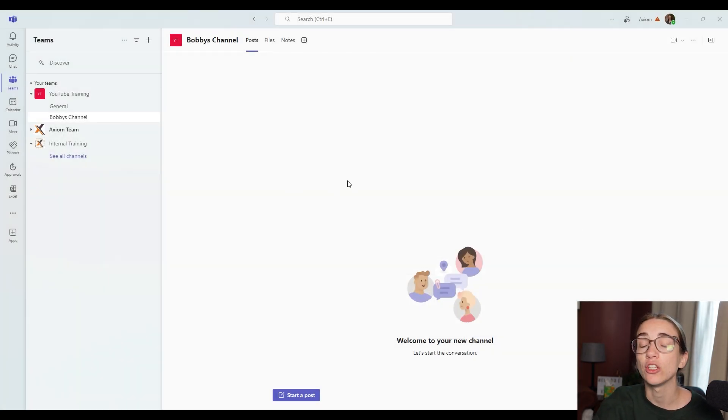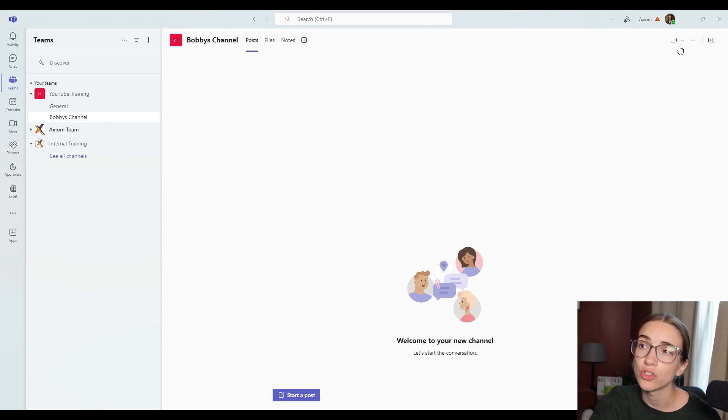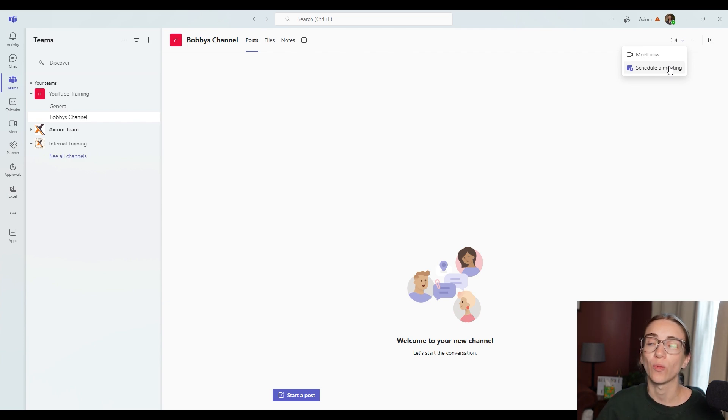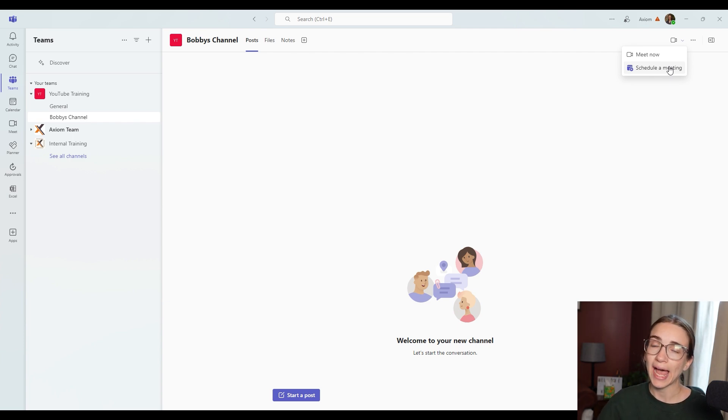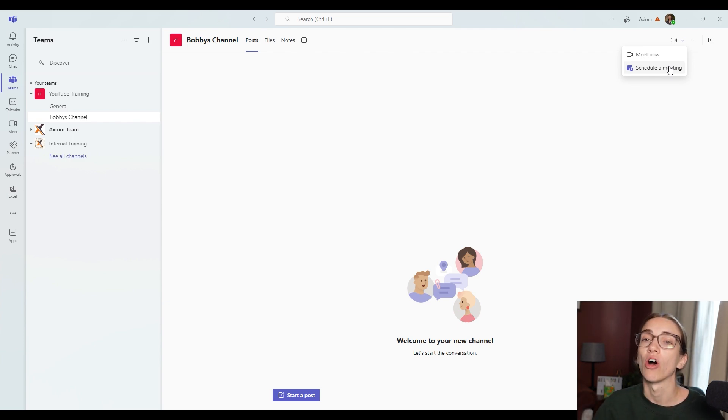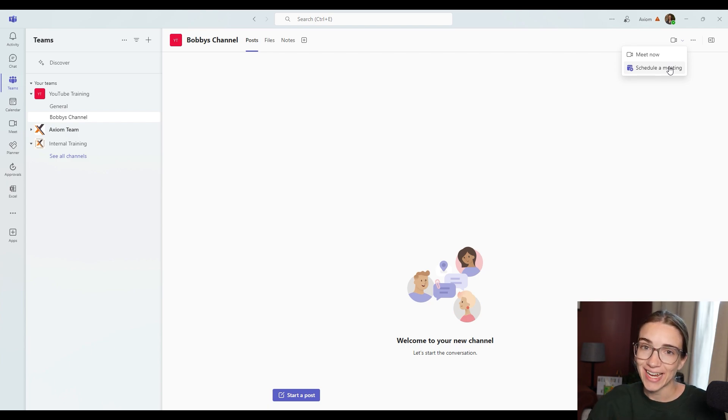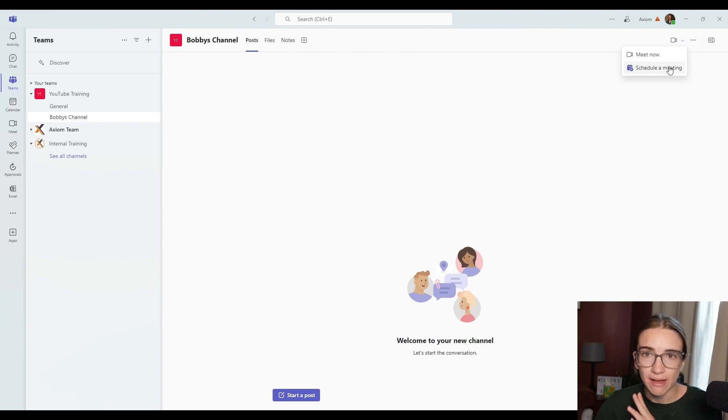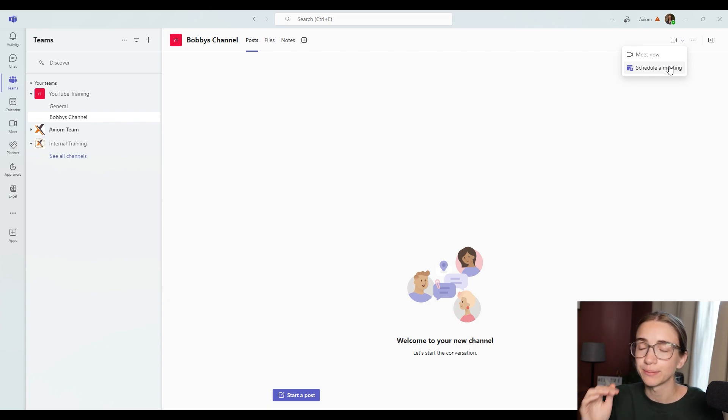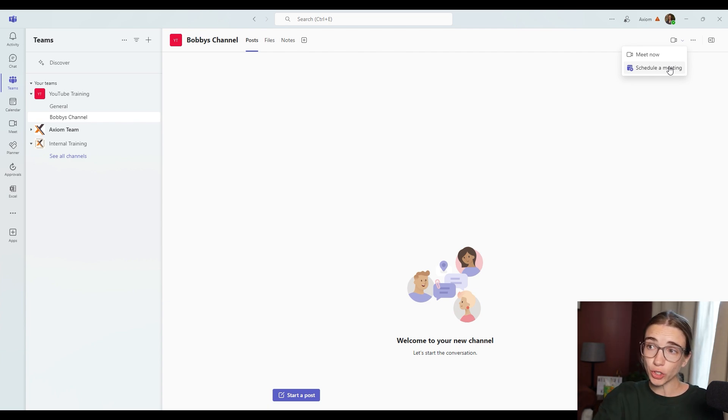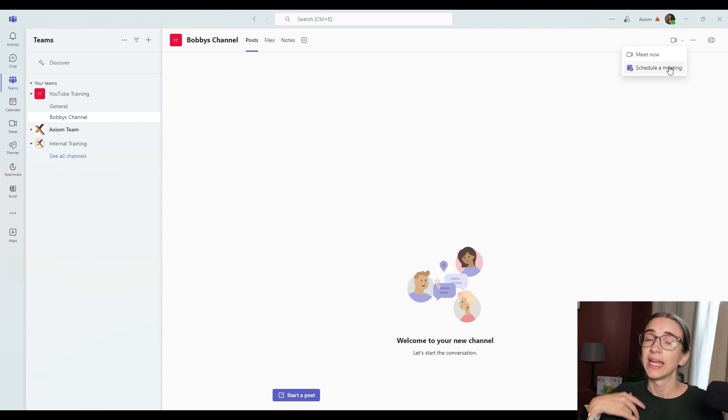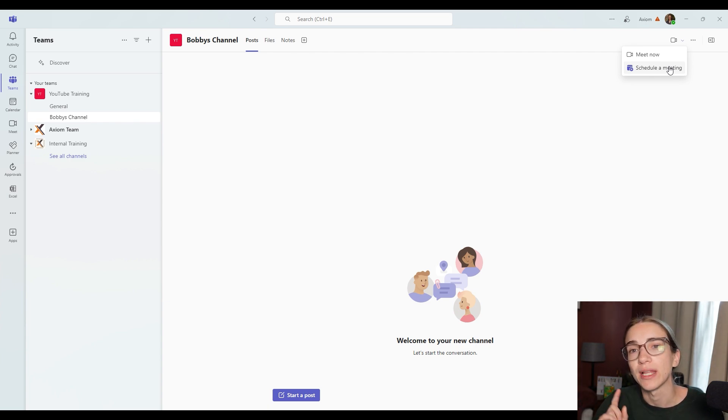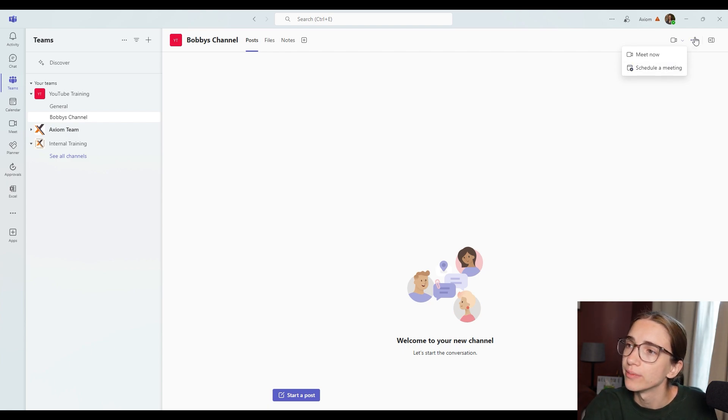And then you even have the option to start a meeting or schedule a meeting for this channel. So what it's going to do is it's going to add automatically all of the people that are inside of this channel to that meeting. So instead of adding everyone on your staff, every time you create a team meeting, you don't have to, you can create it inside of this channel. And everyone who is added to the channel will be added to the meeting. So that's a little hack that's nice to know.